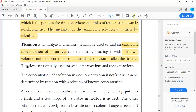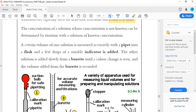Titrations are typically used for acid-base reactions and redox reactions. A redox reaction is one where one part acts as a reducing agent and the other part acts as an oxidizing agent, with oxidation states changing. Not all reactions are redox reactions — some reactions have no change in oxidation state.